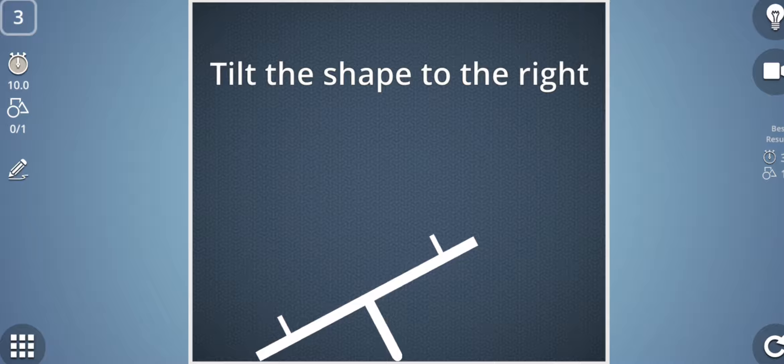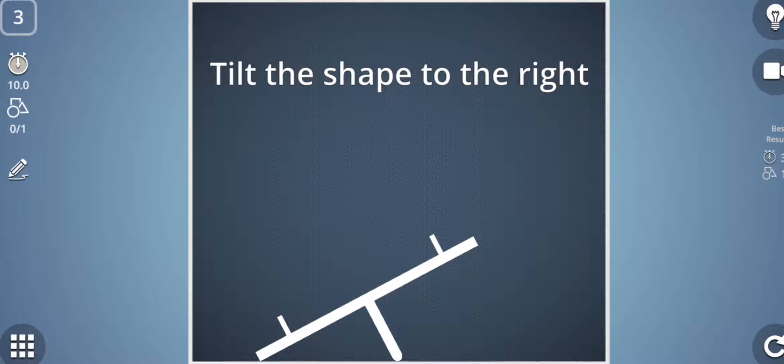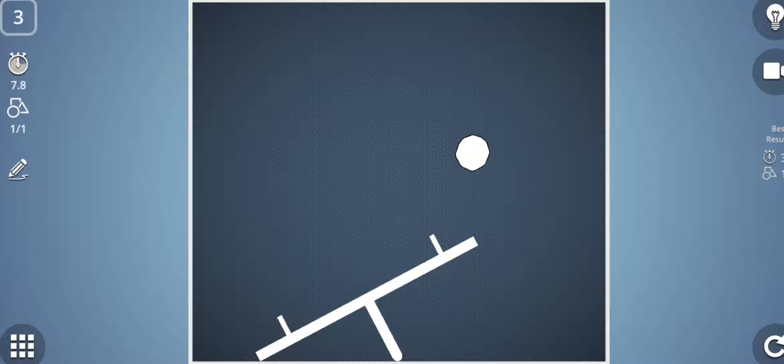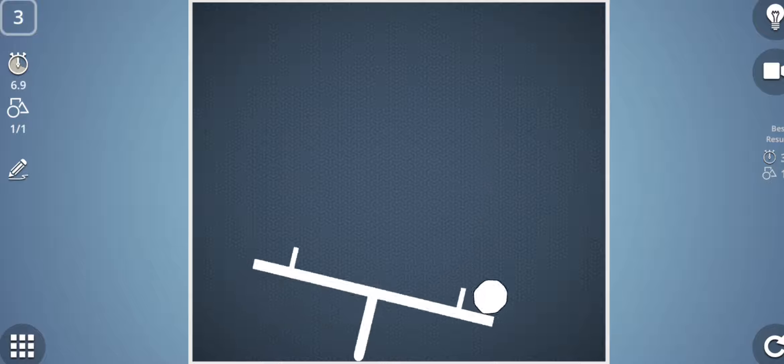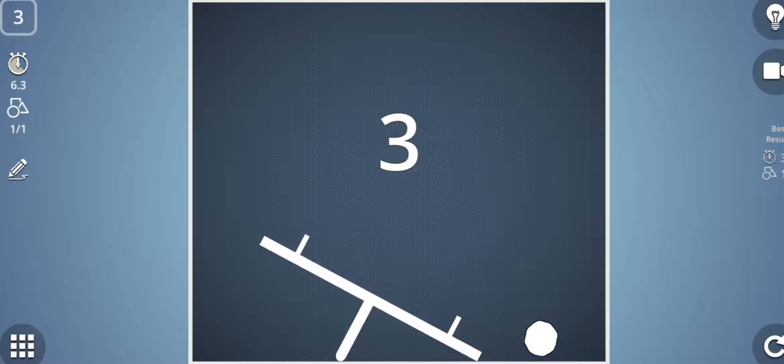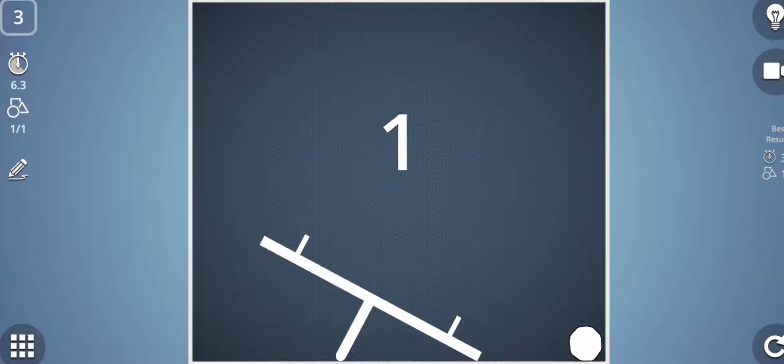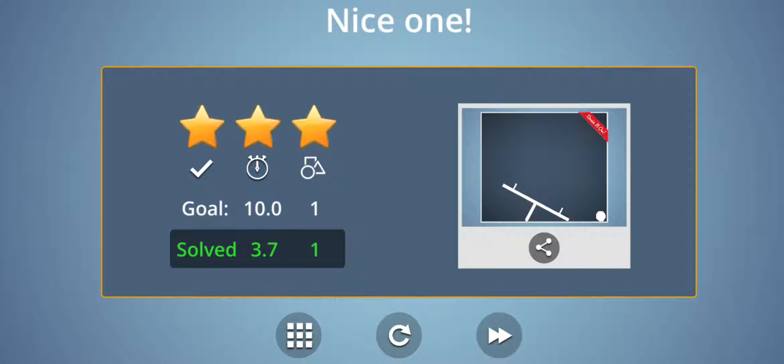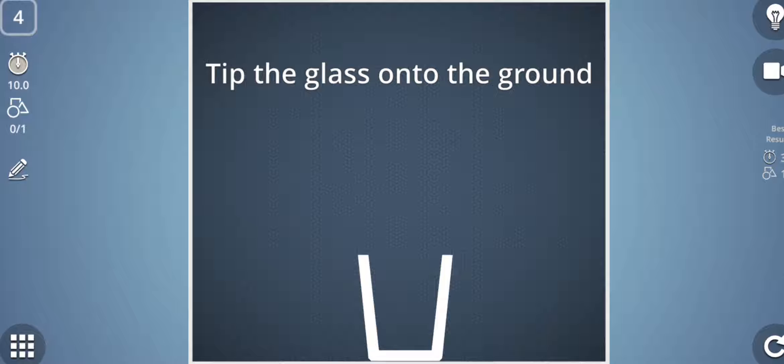Now the third stage is tilt the shape to the right. So let's drop any shape on this so that the shape tilts towards the right side and I have done this. Three levels cleared.